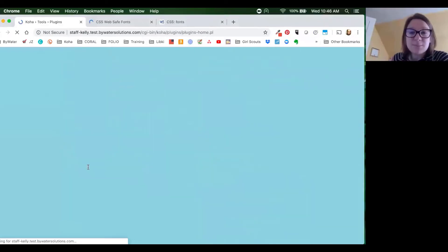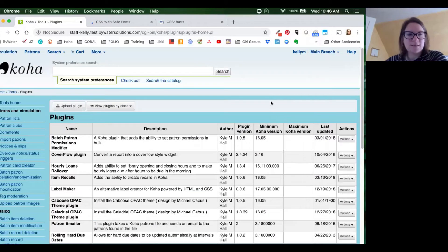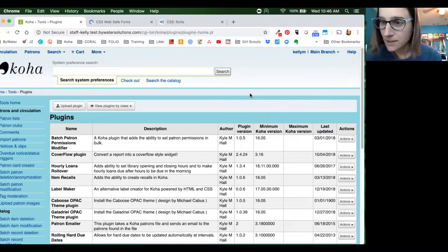What are we calling this — a deep dive, Jesse, into label plugins? Yes, a deep dive into label plugins.